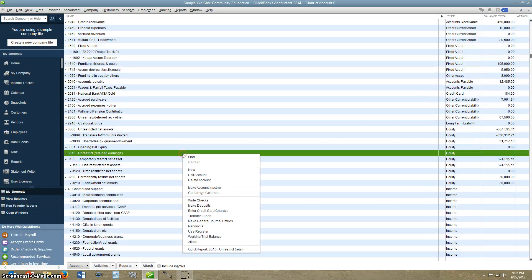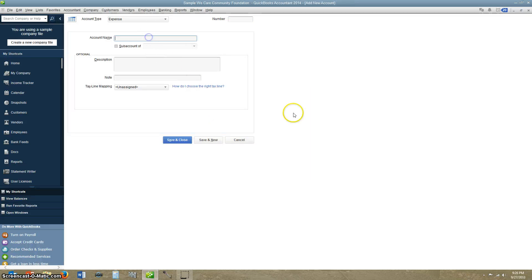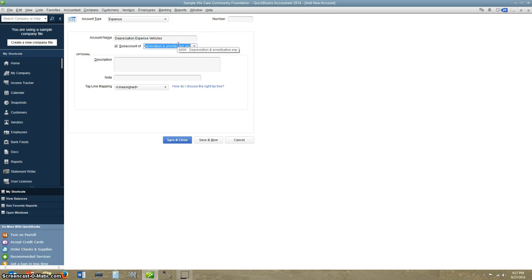Now we're just going to add an expense account. So we'll go ahead, select Expense, hit Continue. The account name is going to be Depreciation Expense Vehicles. Sub-account — it's going to be under something like Depreciation Amortization. This one's 8400 — we'll do 8470. Save and continue.